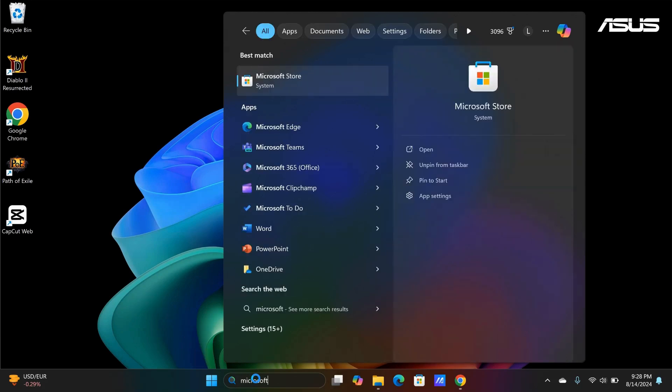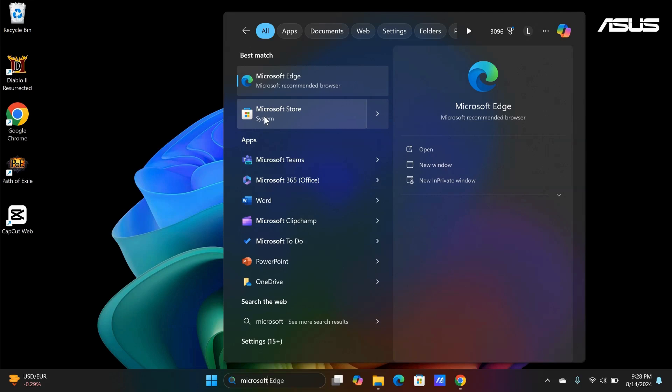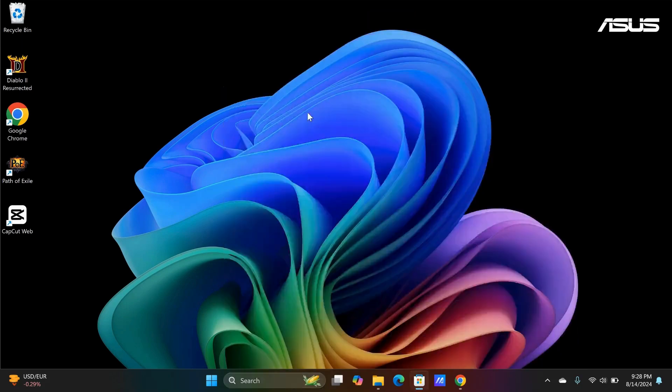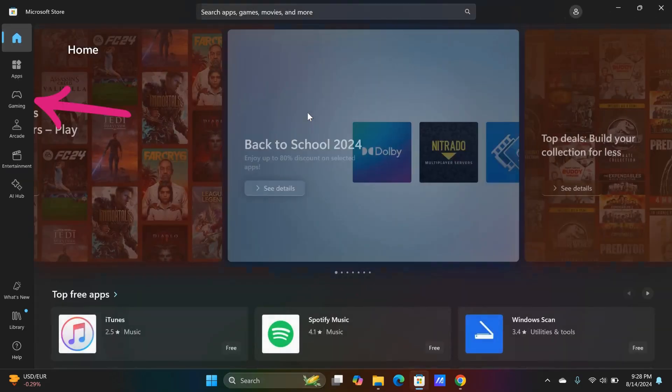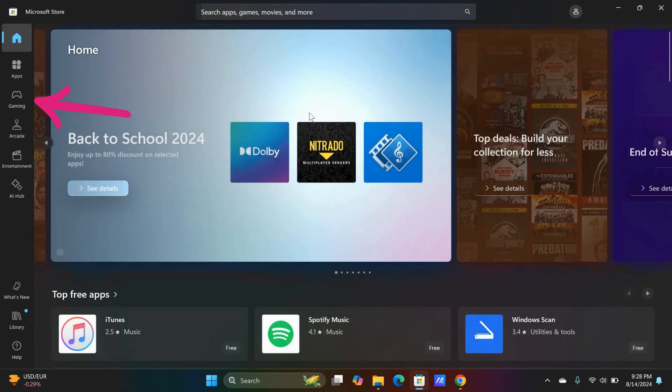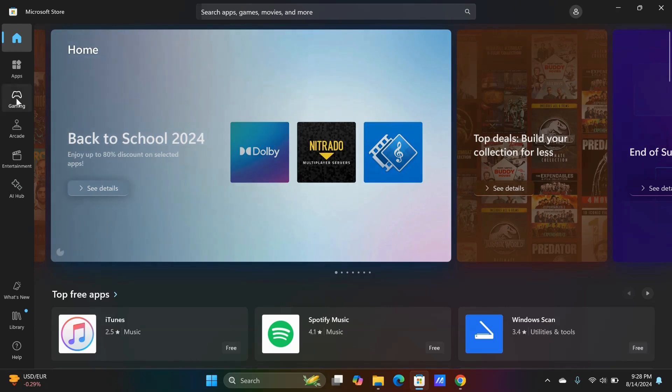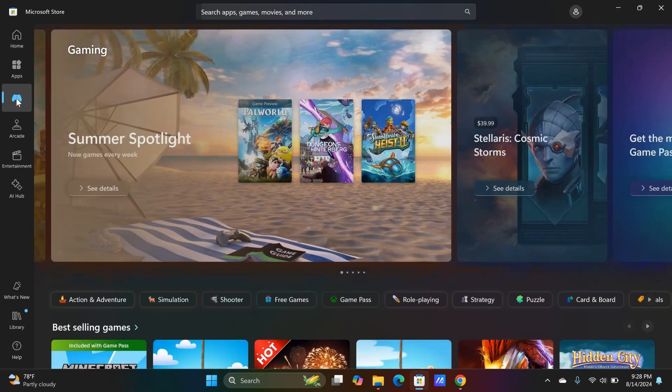Search for Microsoft Store and click on it. In the Store, go to the Gaming tab. Then select the Free Games option.